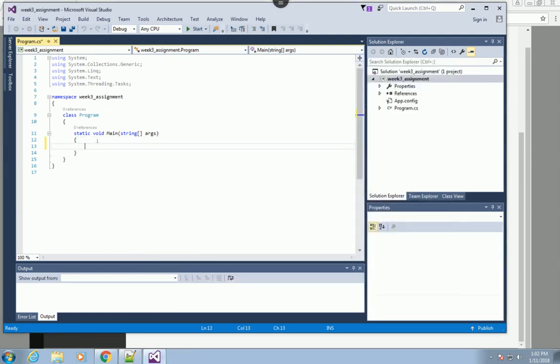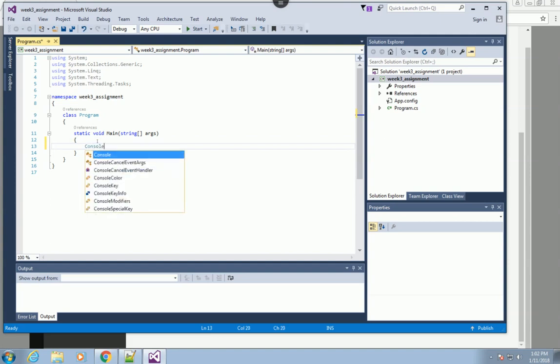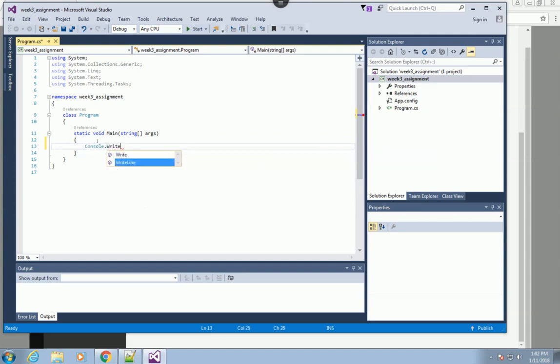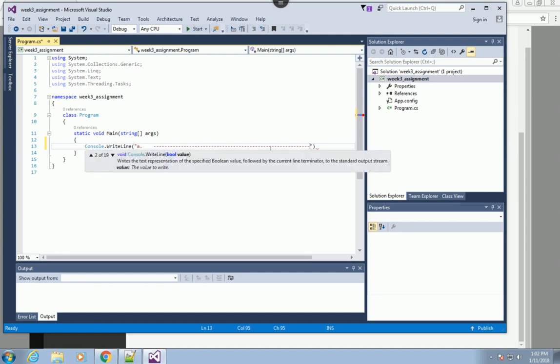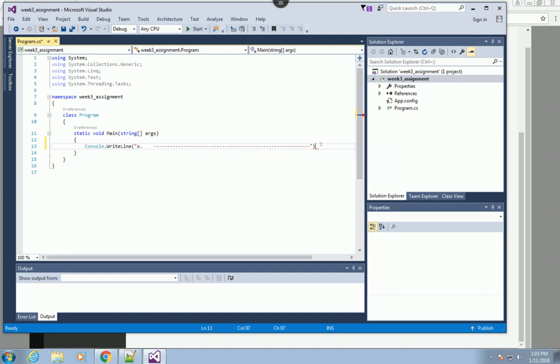I'll use the WriteLine command right here. This one will be inside the double quotation, so this will be considered a text string. At the end I'll have the semicolon.